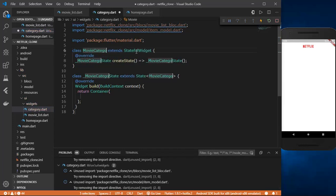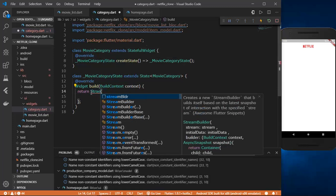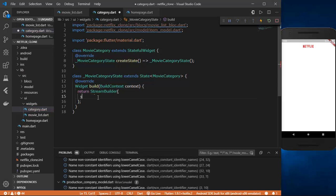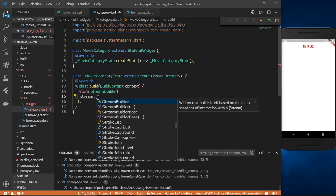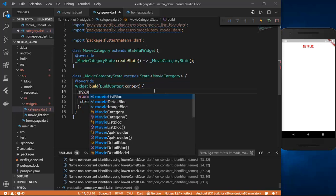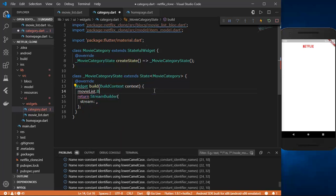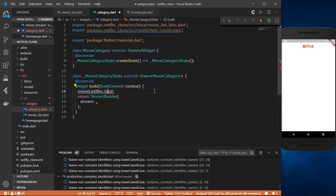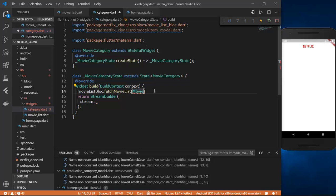Let's create a stateful widget and name it MovieCategory. It is going to return a StreamBuilder. Inside the stream builder we need to provide a stream, but before that let's fetch the movie list. We'll call MovieListBloc.fetch movieList with a type of MovieListType.upcoming — but we have not created this class yet.